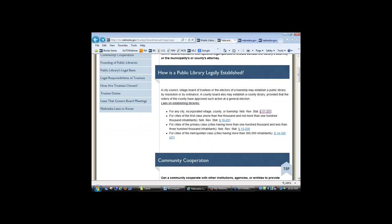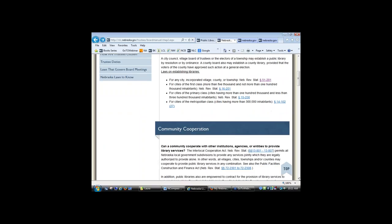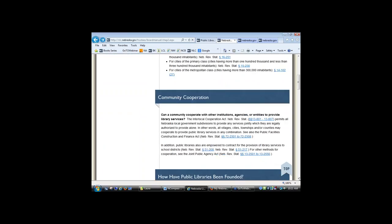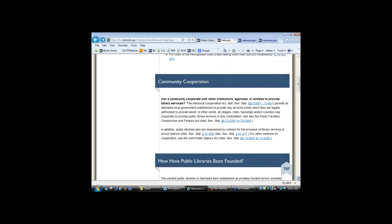This is also one place where we get questions all the time about what they mean by cities of the first class or second class. The first class is a population of more than 5,000 and not more than 100,000. The primary class is more than 100,000 and fewer than 300,000, and the metropolitan class is more than 300,000 inhabitants. Second class is under 5,000. Some of the laws are different for bigger places than for smaller places.